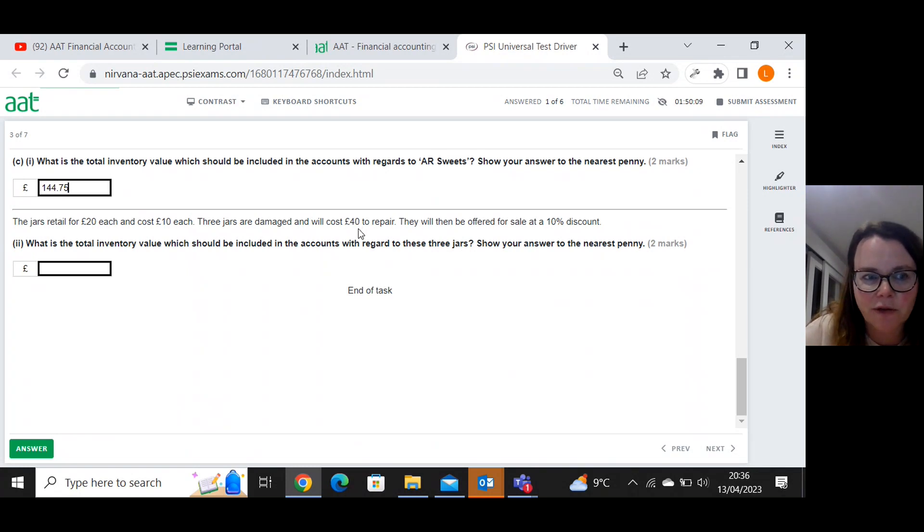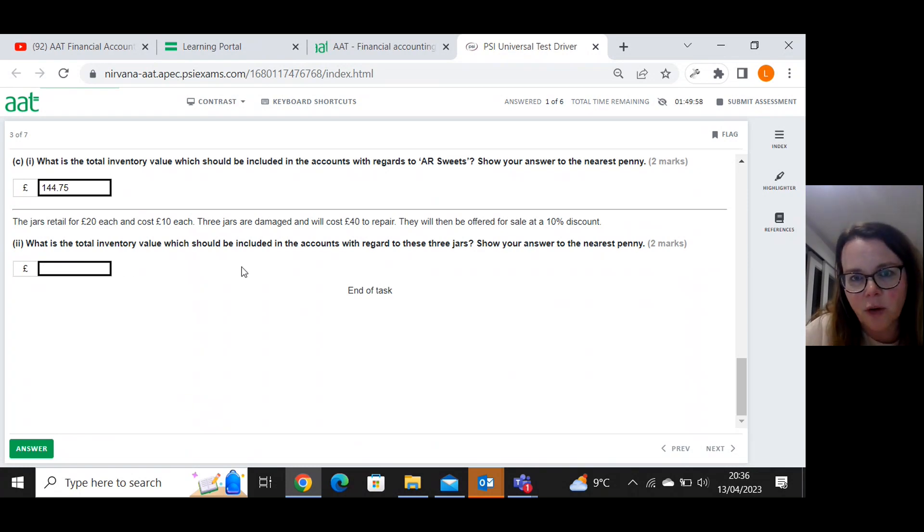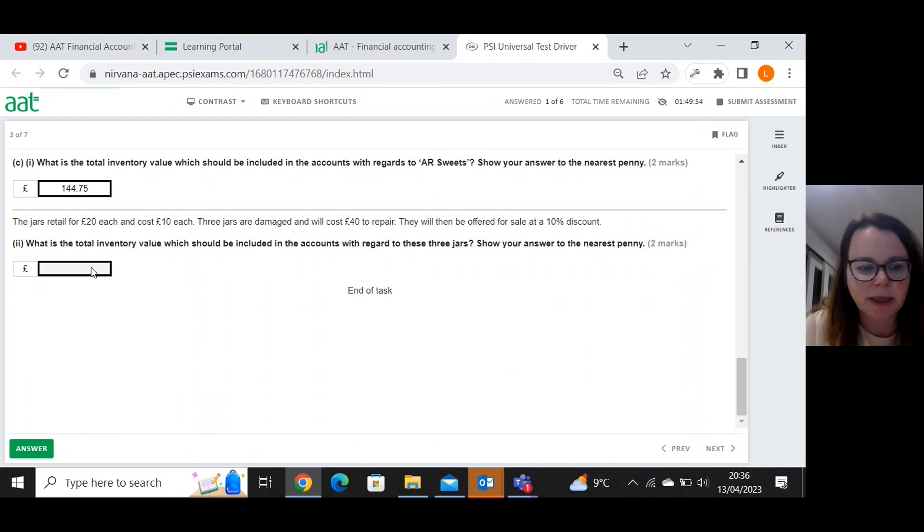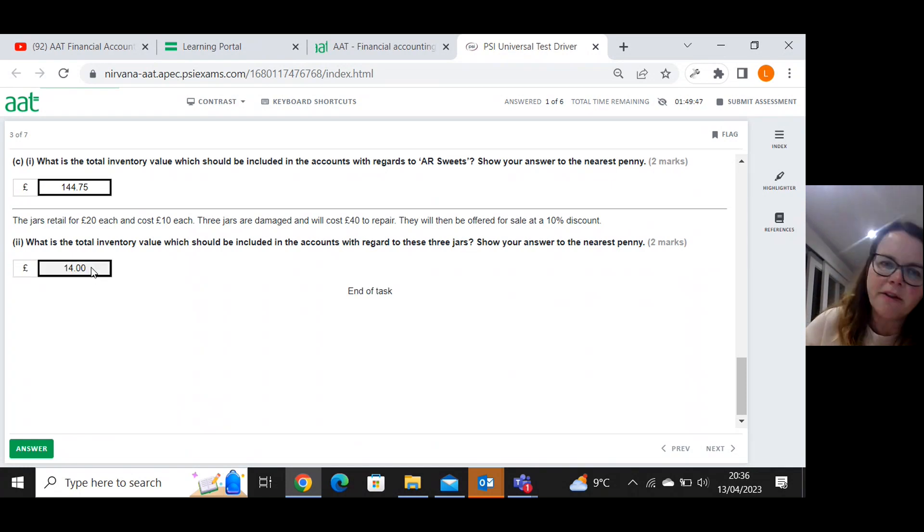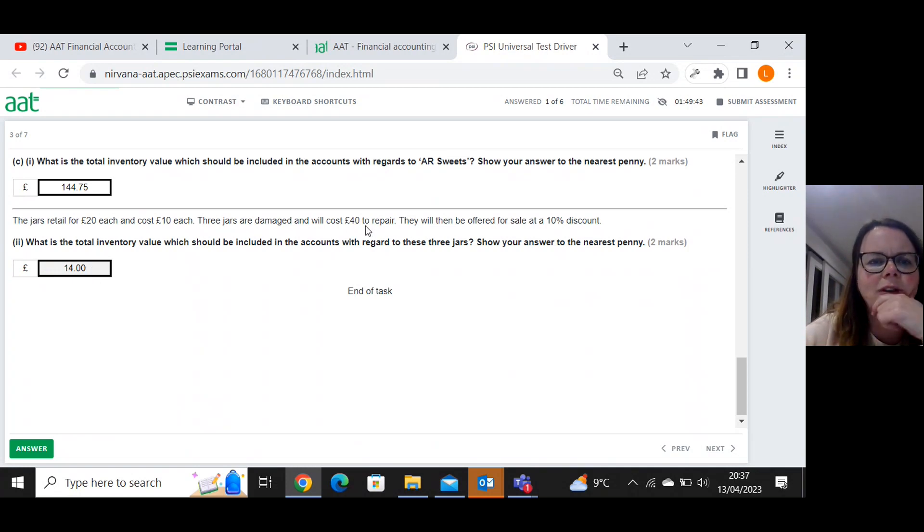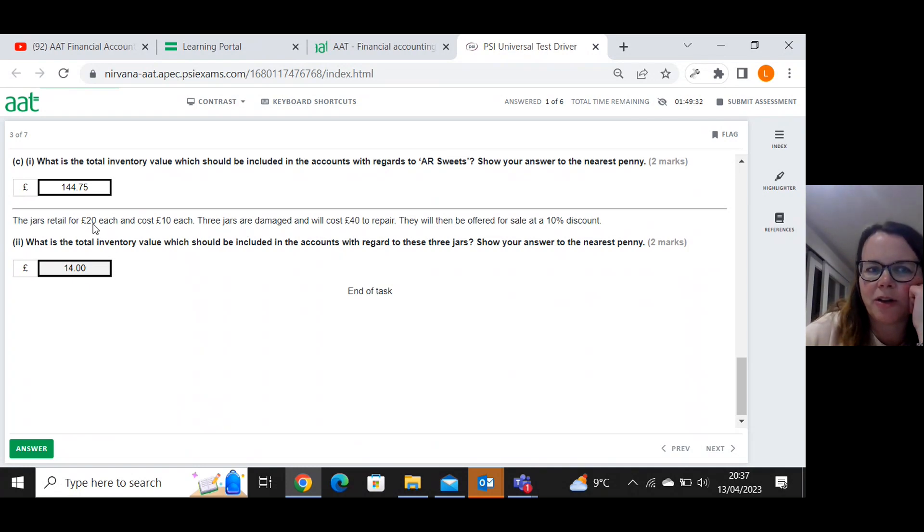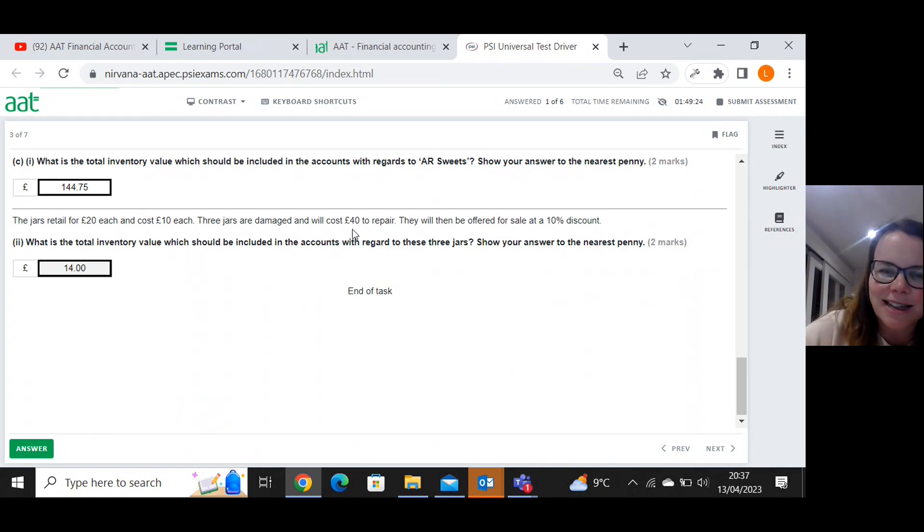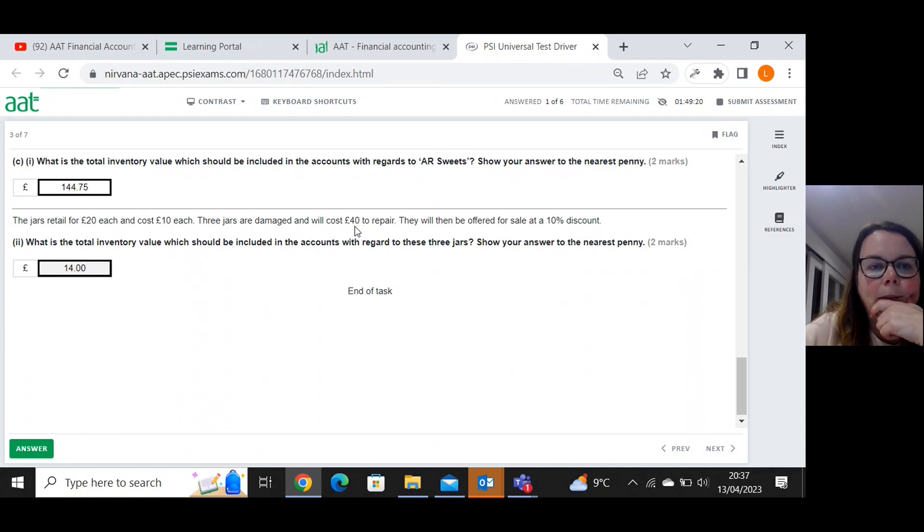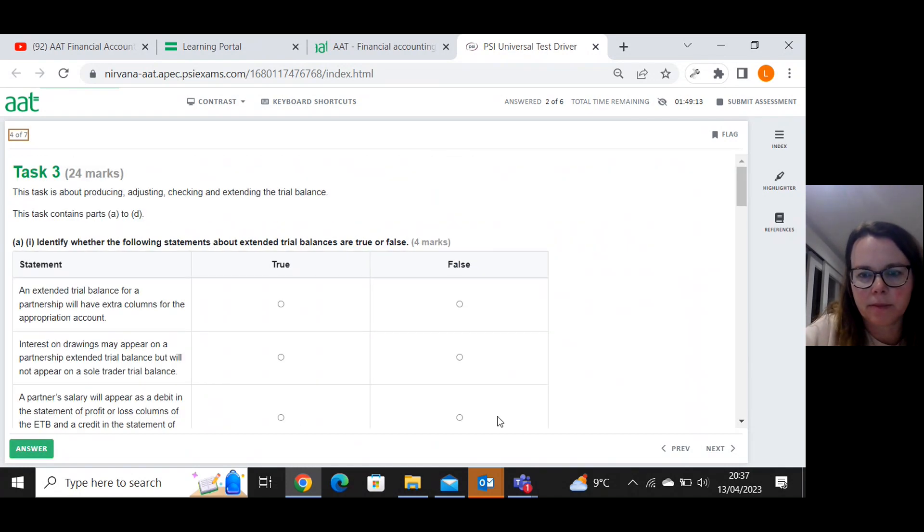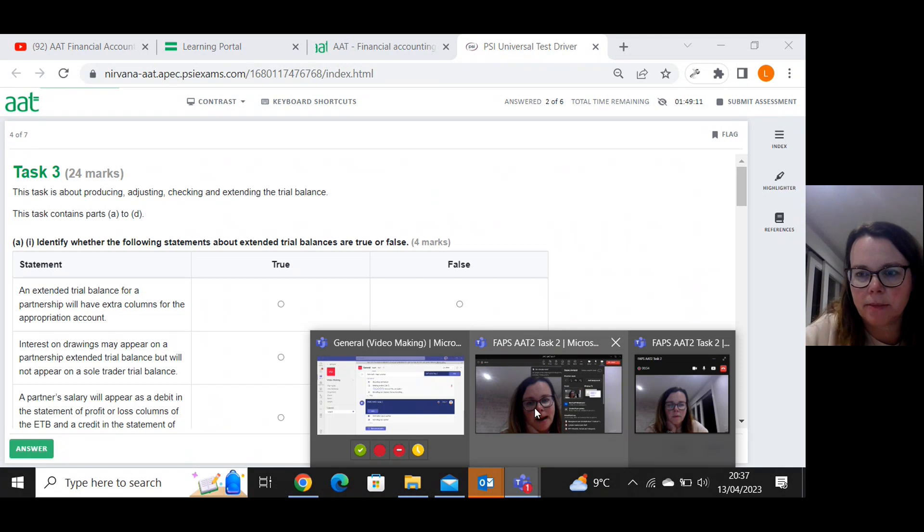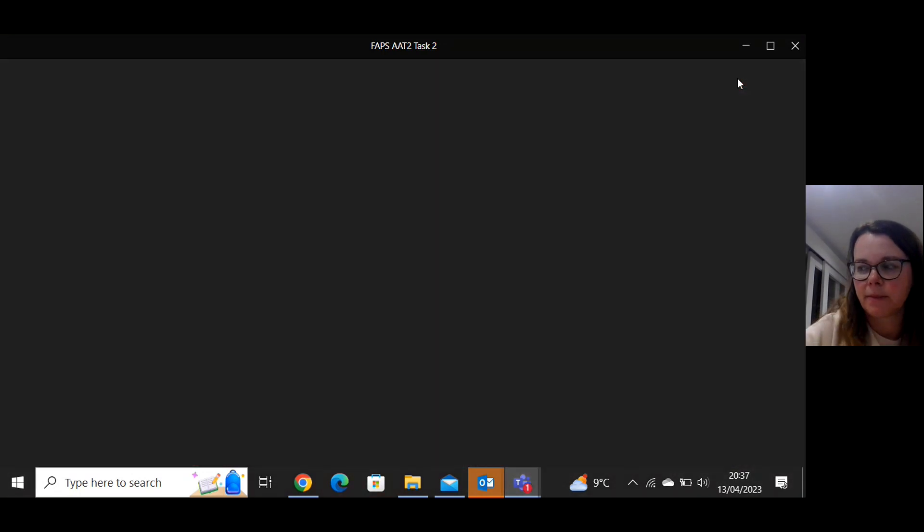What is the total inventory value which should be included in the accounts with regard to these three jars? That's exactly what I've just worked out being fourteen pounds. Now, you might have thought, is it forty pounds for each one of the jars to repair or is it for all three? And then I quickly thought, well, it can't be for each one because he then just wouldn't be bothering to do it because twenty pound take away forty would just be pointless. So then I concluded quite quickly that it must be all three costing forty pounds to repair.